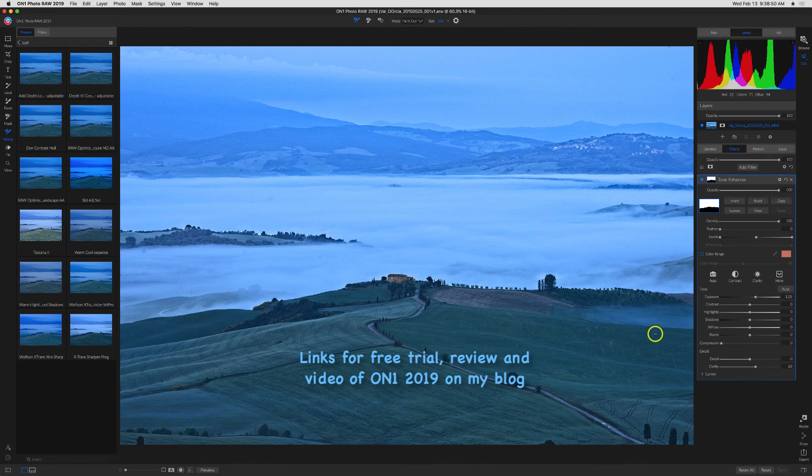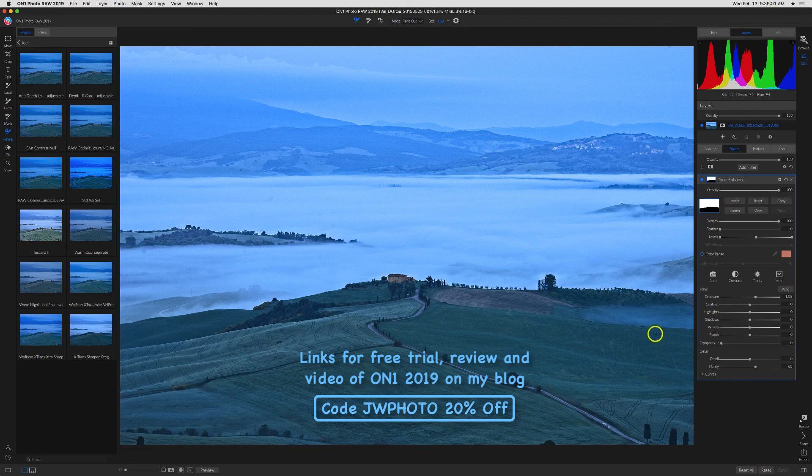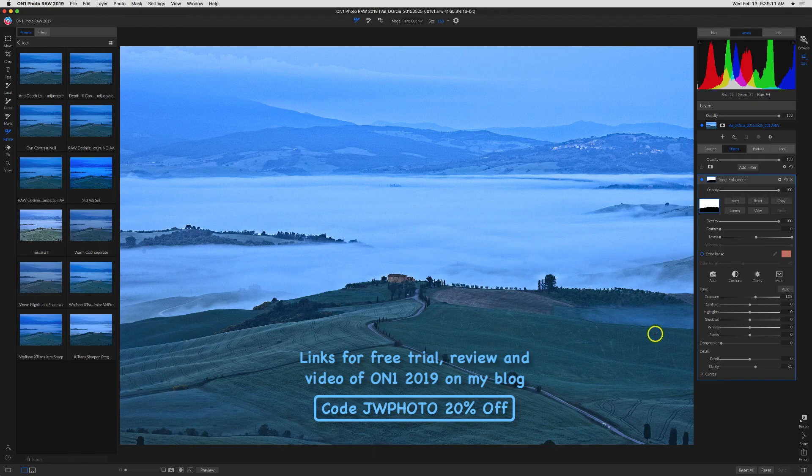If you own a previous version and want to upgrade or you just decide you want to buy PhotoRAW 2019, be sure to use my discount code JWPhoto and you'll get 20% off. If you want to learn more about PhotoRAW 2019 I have a review and video which is also on my blog. I hope you found this video useful and we'll see you next time.